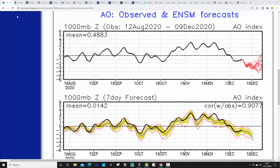Let's begin with the Arctic Oscillation. The black line shows where we've been with the AO, and the red lines at the end show where the GFS ensembles are forecasting it. It's just an index reflecting the state of the atmosphere — not driving anything in its own right, just telling us what the AO is doing. When the AO is in its positive phase, we've got low pressure up over the North Pole. Conversely, when it's negative, we've got high pressure blocking over the North Pole. Blocking is the route for pushing cold air out of the pole and down into the mid-latitudes. The AO is already negative at the moment, and the GFS ensembles are forecasting it will become even more negative as we move into the second half of December.